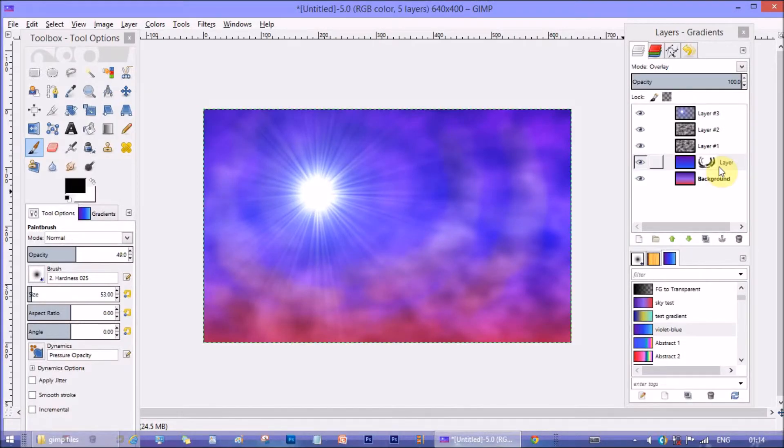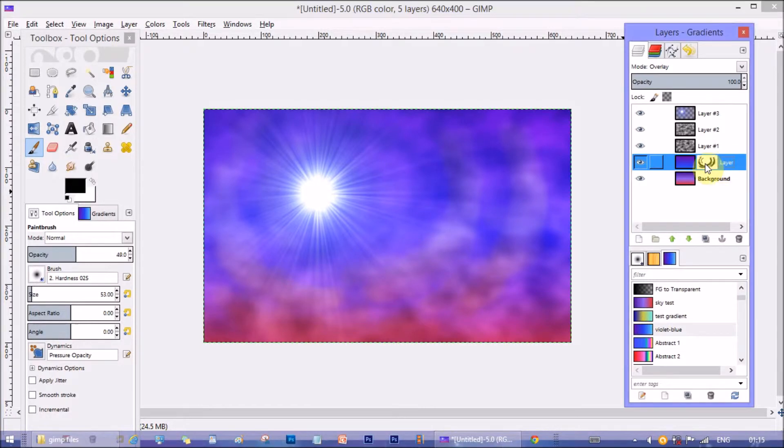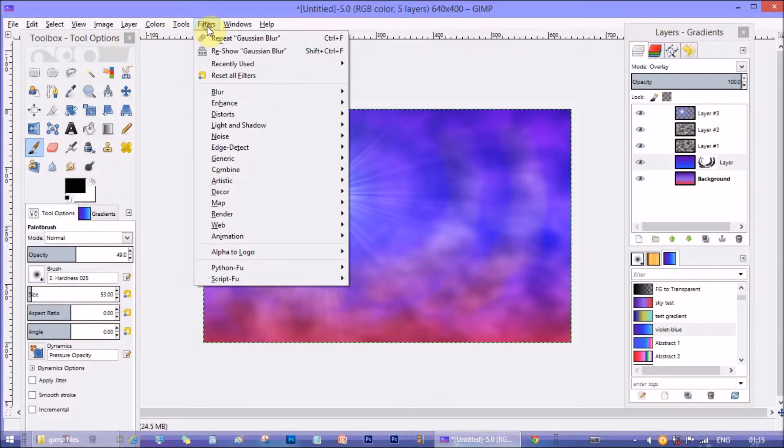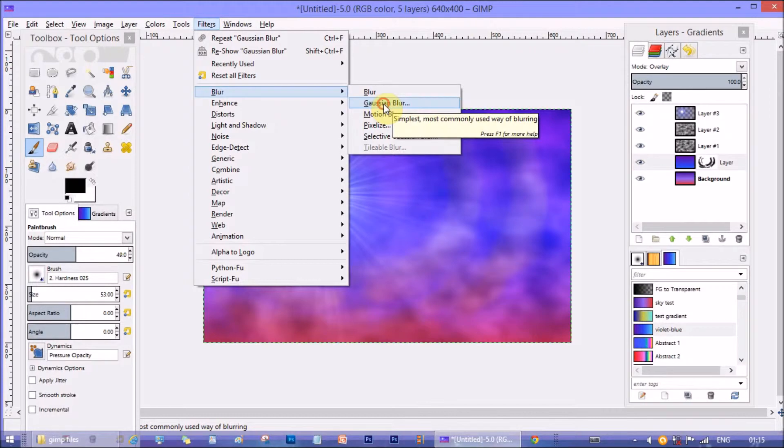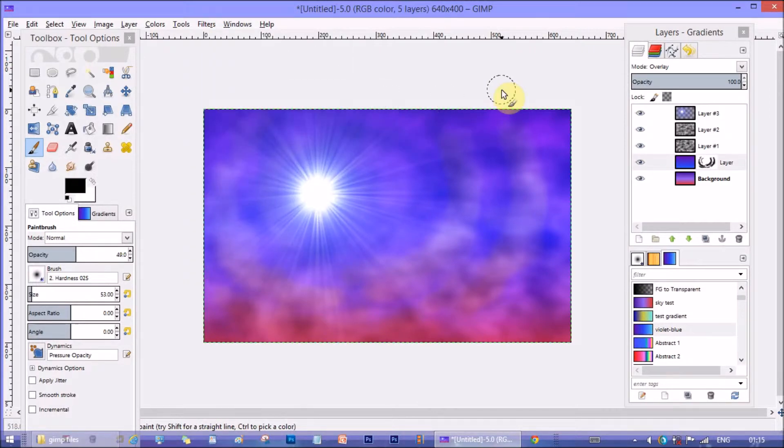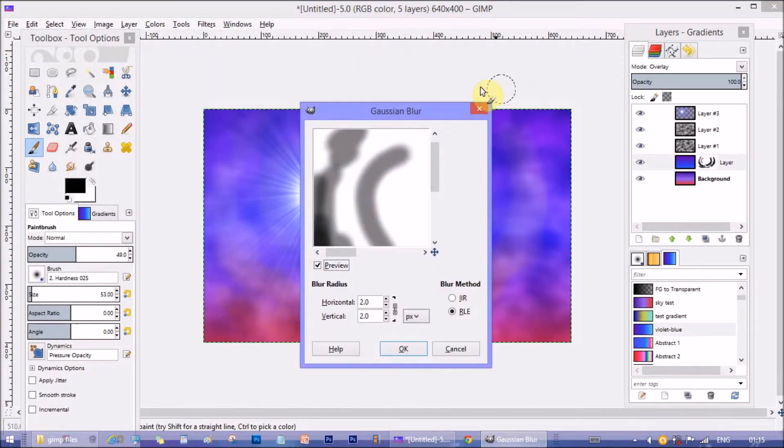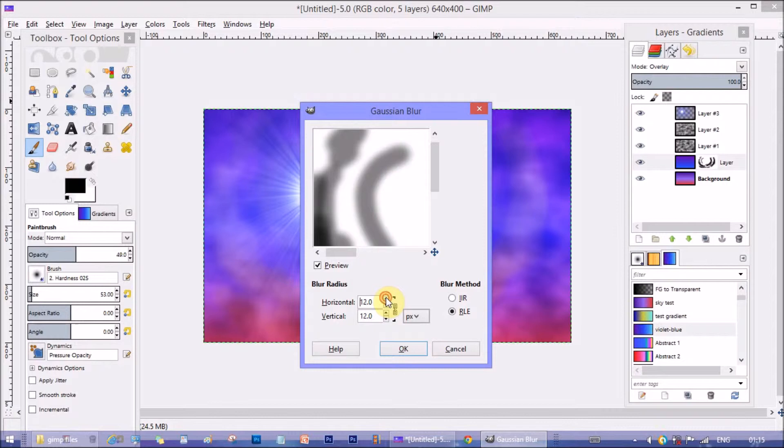Now I want to blur the strokes little, so that both layer colors blend well. Blur the layer from filters blur and Gaussian blur option. I am keeping blur radius around 20.